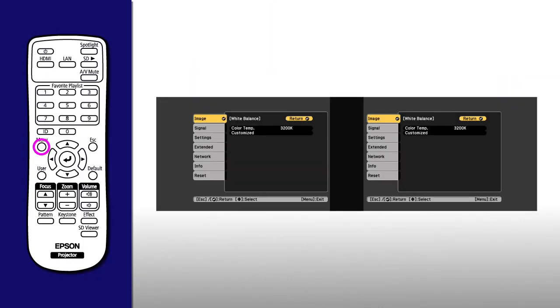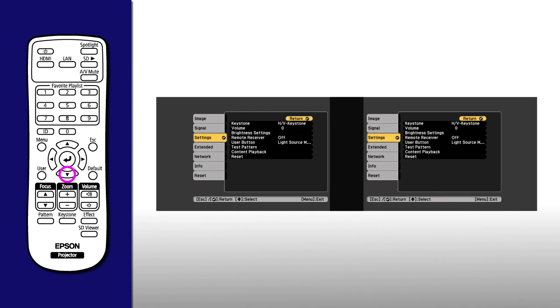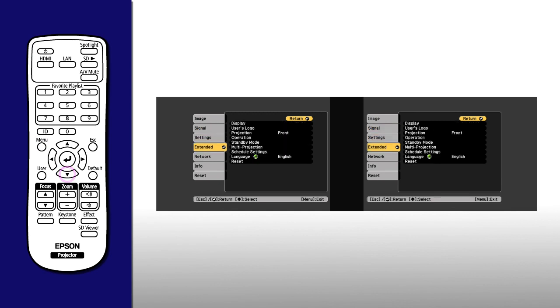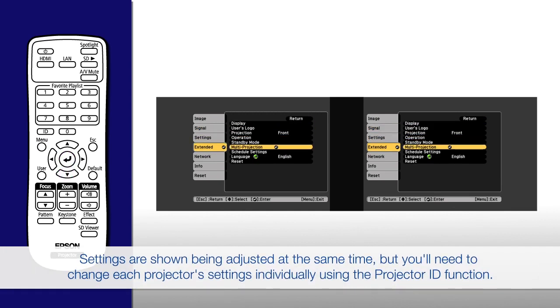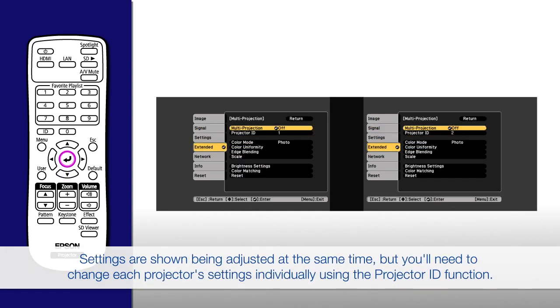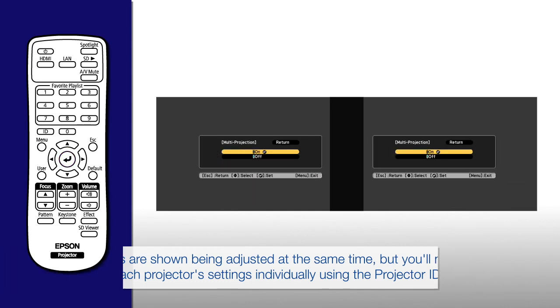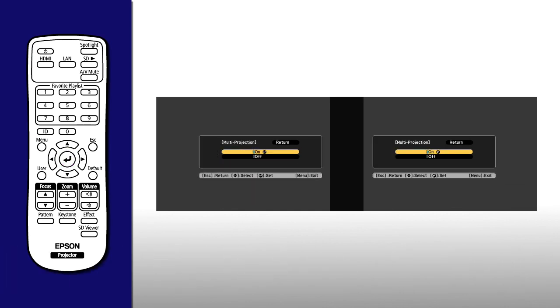On each projector, select the Extended menu, select Multi-projection, select Multi-projection again, select On to turn on the Multi-projection option, then press the Escape button.